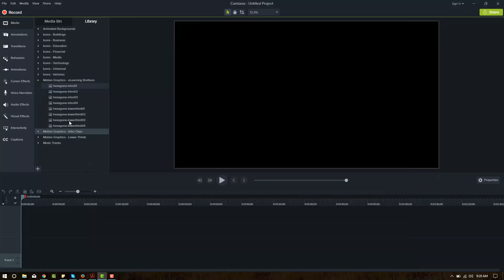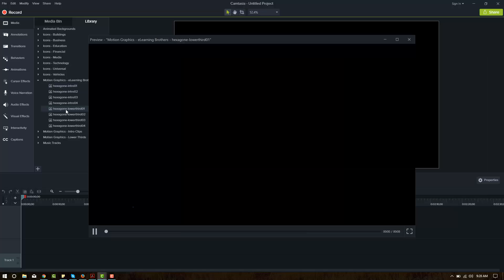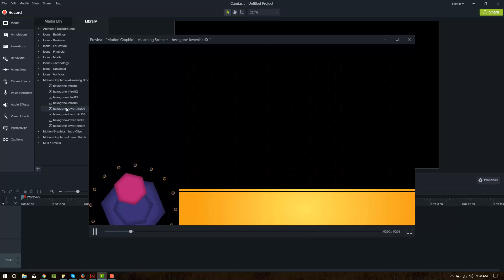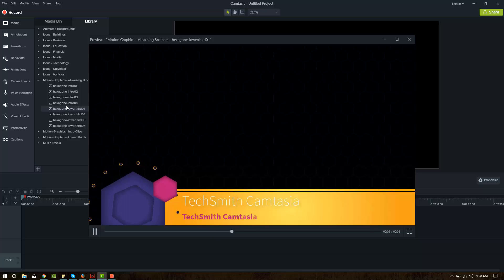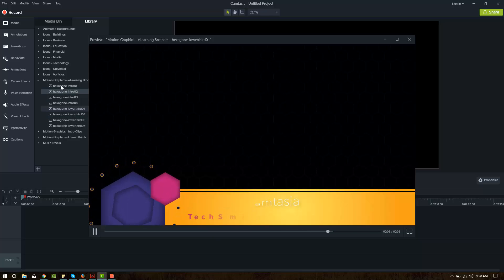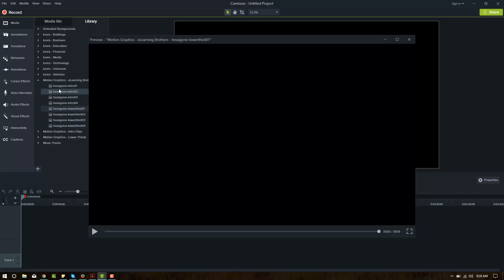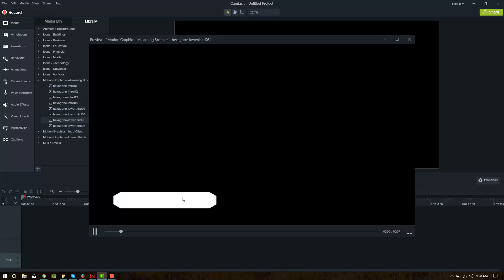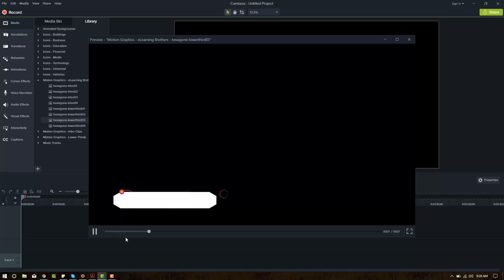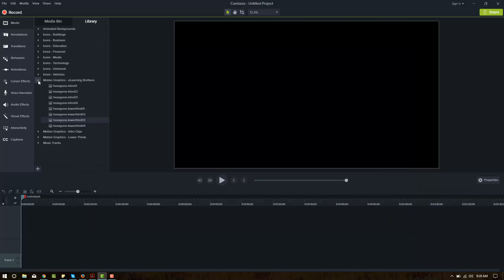Okay, so that's one of the intros. Let's look at a lower third. Okay, it looks like they're all in the same theme. They're all hexagon here. If you double click on them again, you could see the demo. And they're all part of the hexagon theme.